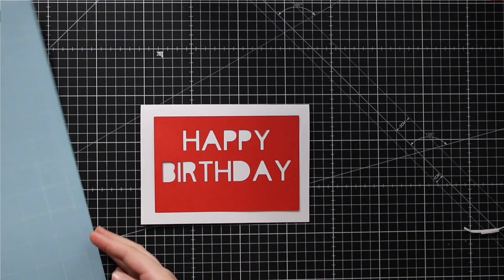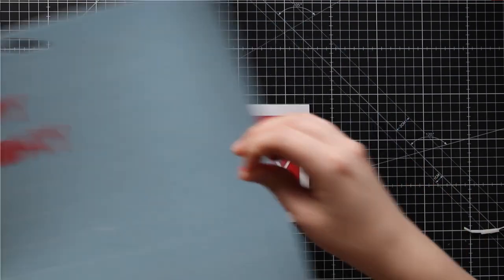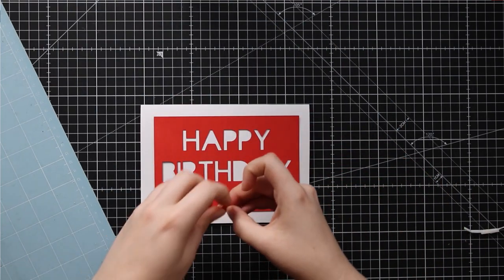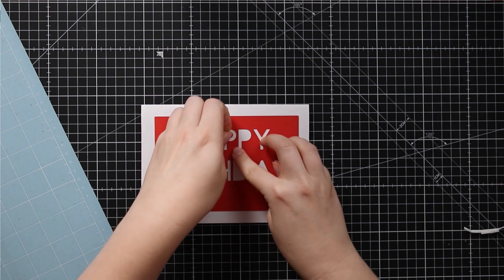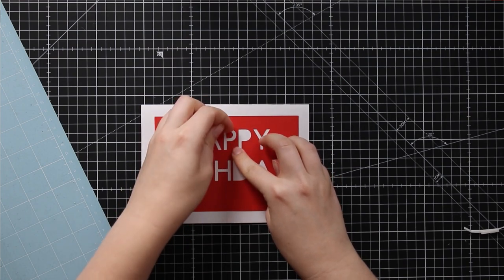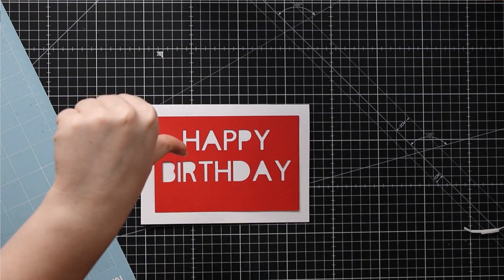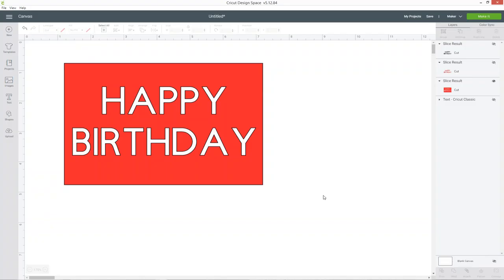Now I could peel those middles off of my mat and try and stick them onto my card but they're very small and this is going to be really fiddly and if you had loads of different words or if it was even smaller than this it would be pretty much impossible to get that done.